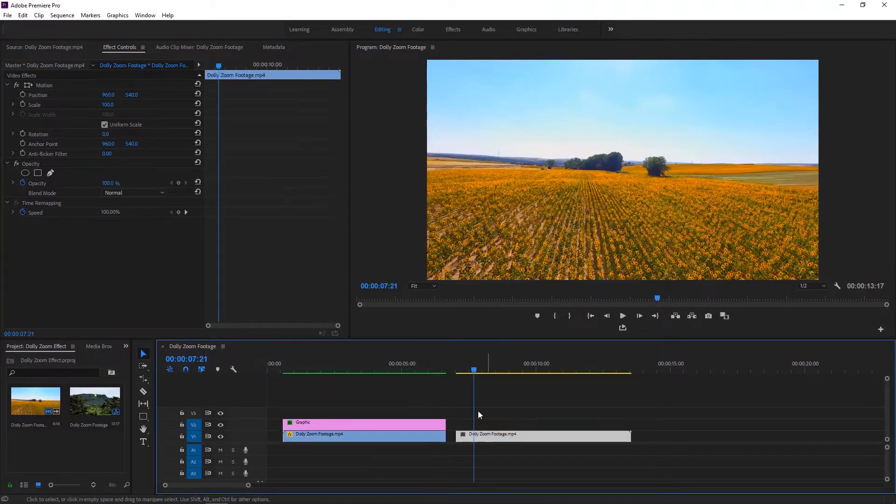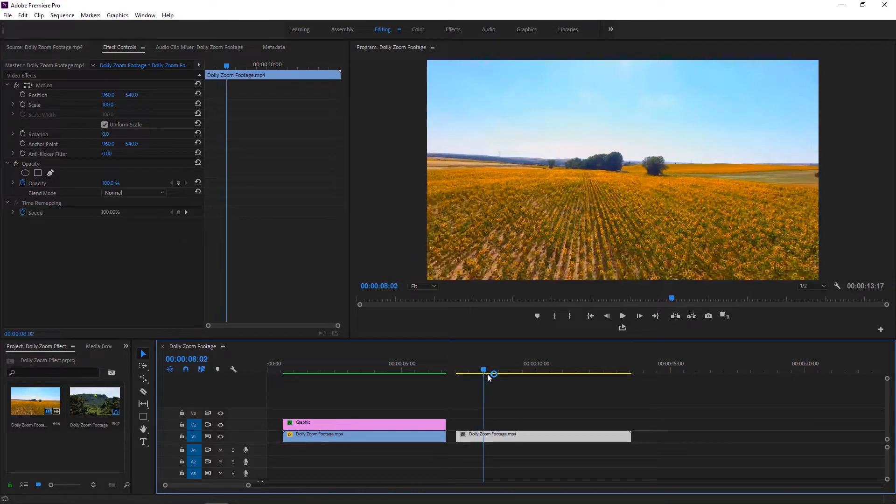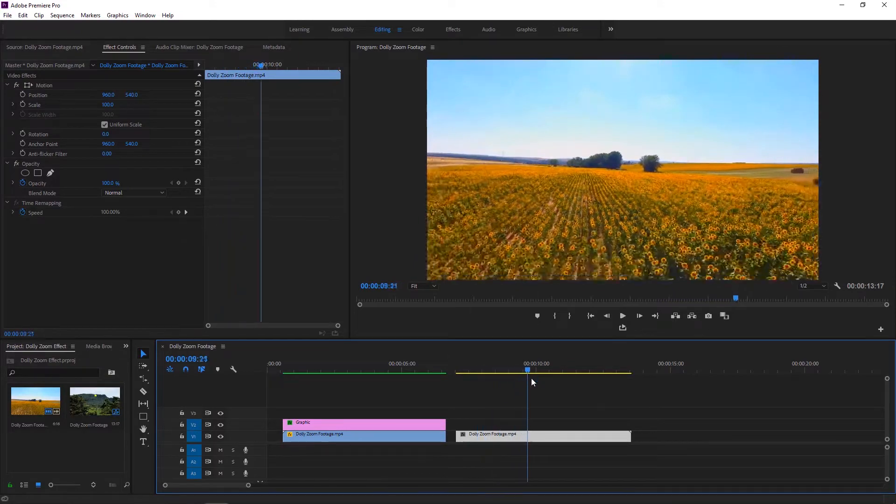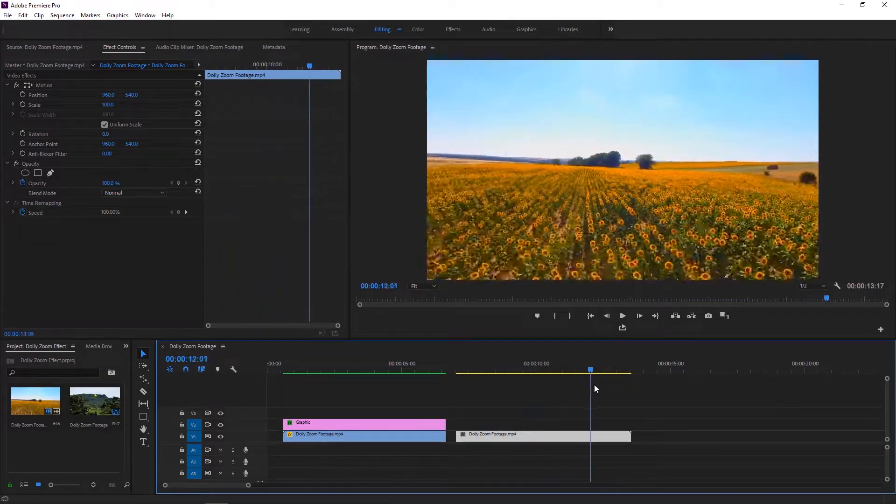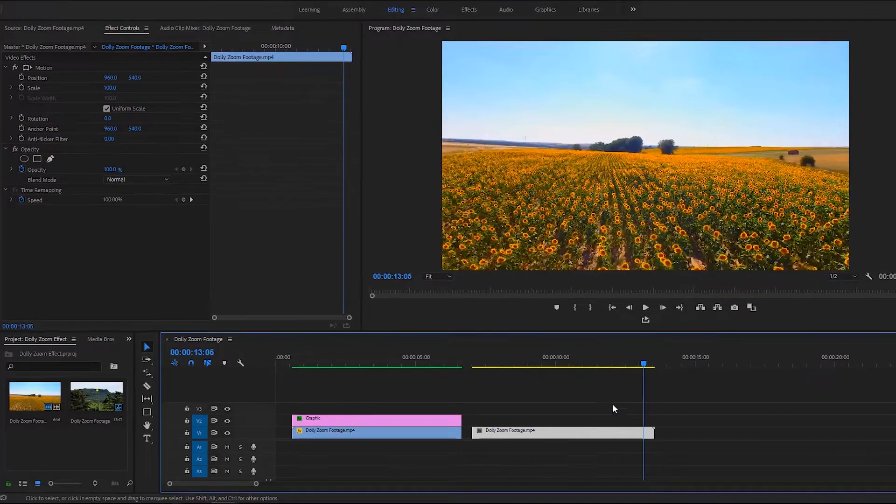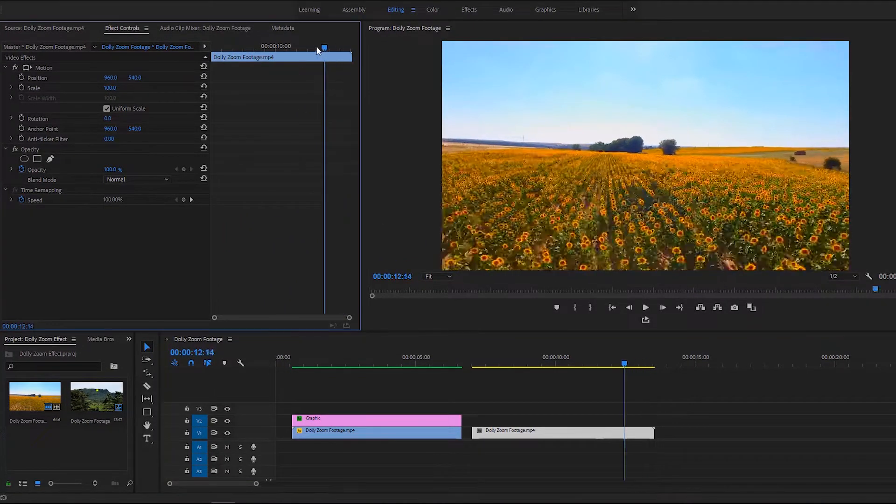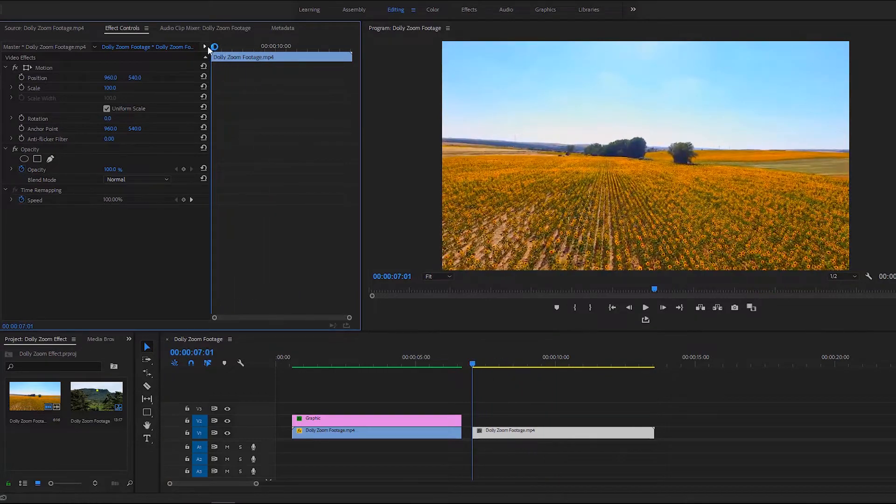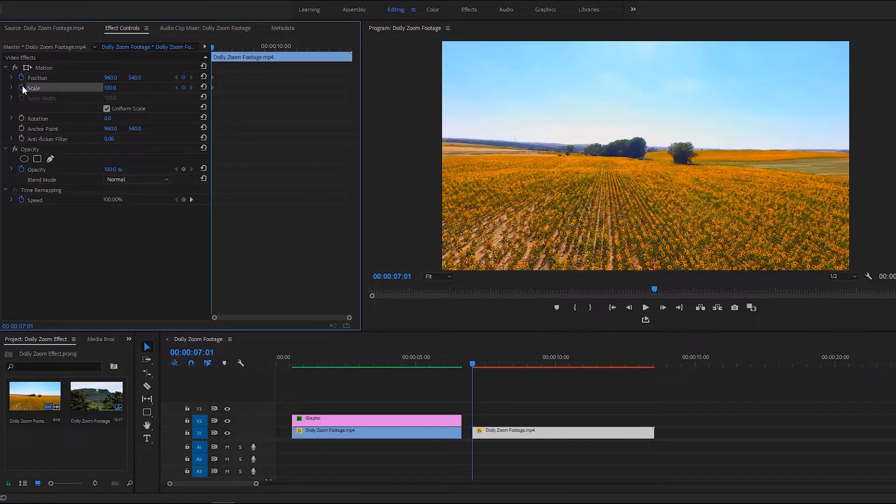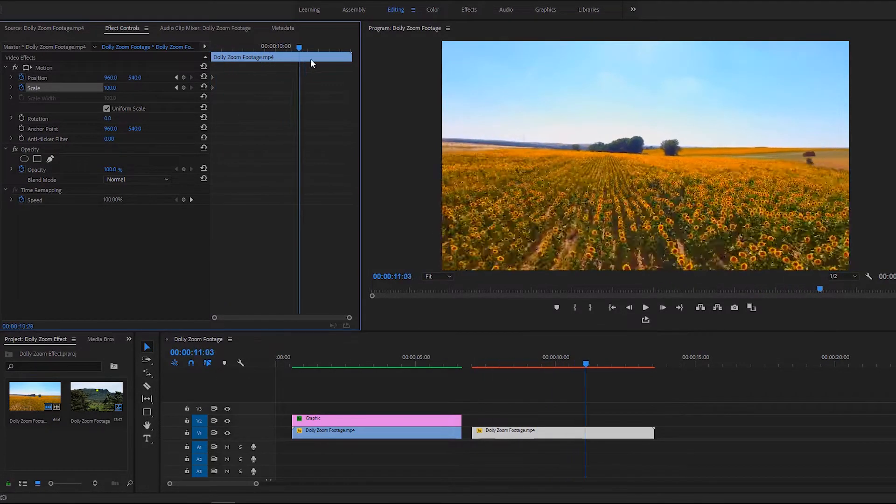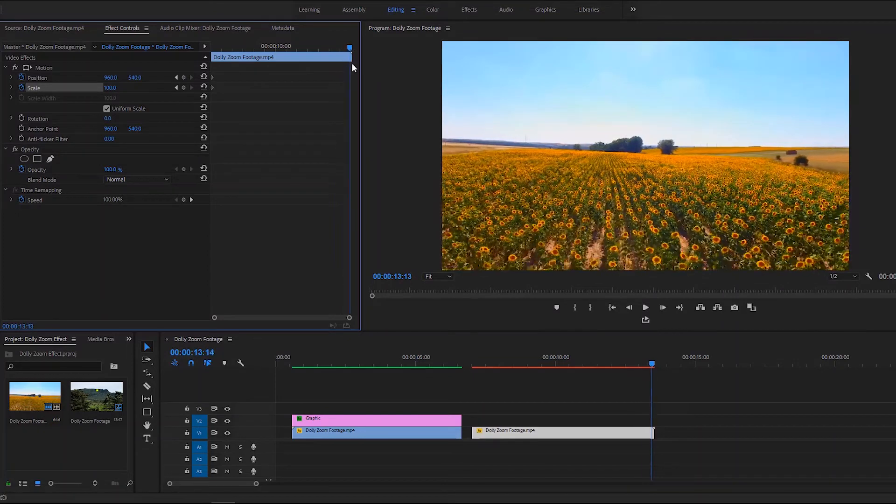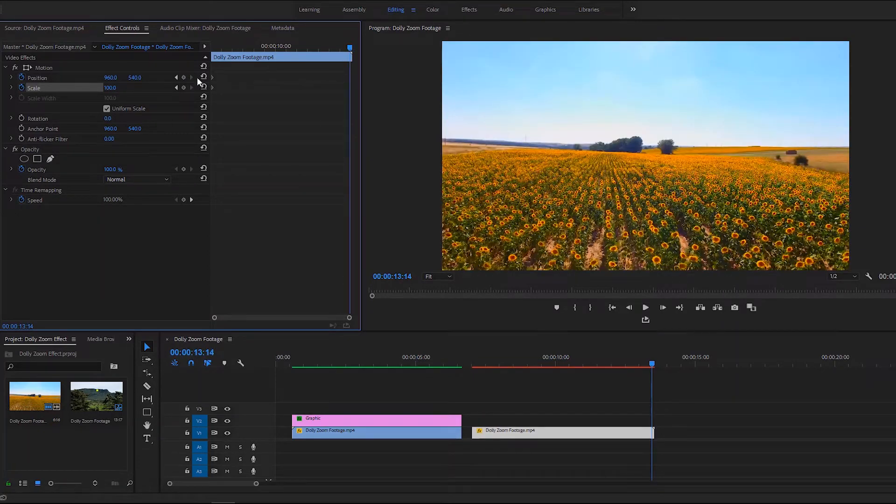Now it is important to show you another way to make a dolly zoom effect for this moving backward video. Select the video layer and go to the first frame of the video. As usual, create a couple of keyframes of the position and the scale in the first and the last frame of the video.